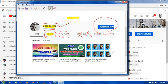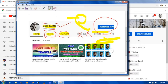Here is the color. This is the eraser tool.